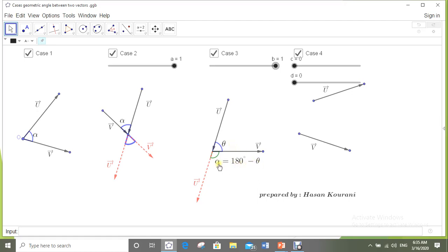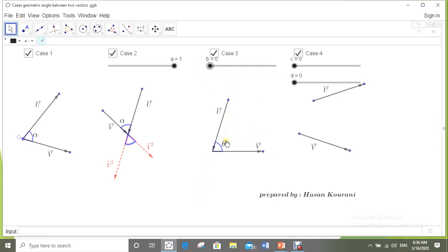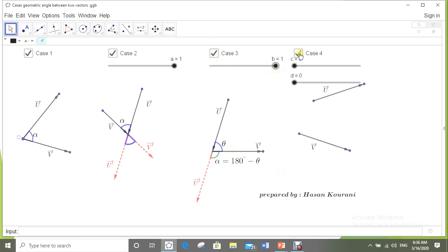For example, if theta is 30 degrees, then the geometric angle between u and v is not 30 — it is in fact 180 minus 30, which is 150 degrees.